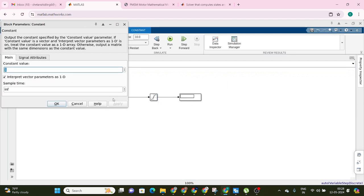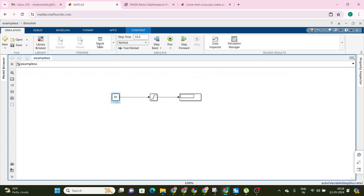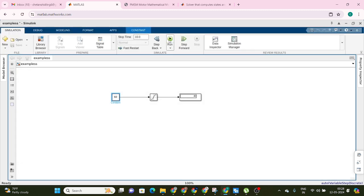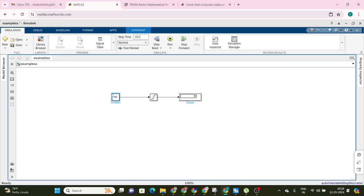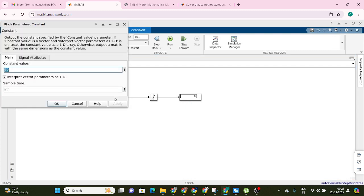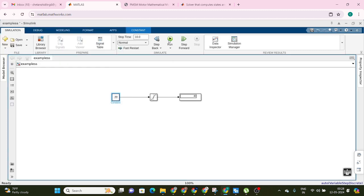I will keep the input as 60 and run this simulation. Here you can see it is displaying 40 because the upper limit is 40. Now I will also test the lower limit — I will set this as minus 30 and run the simulation. Here you can see it is displaying minus 10.